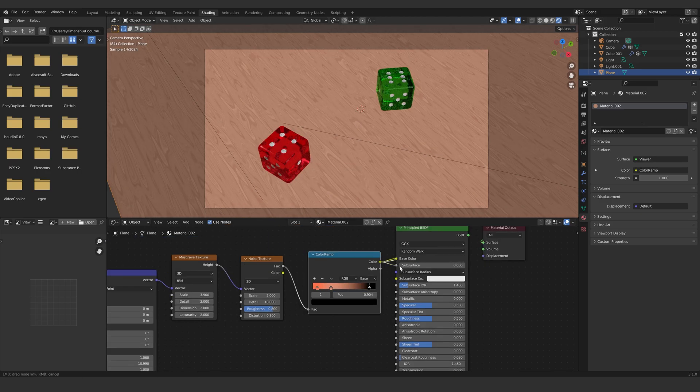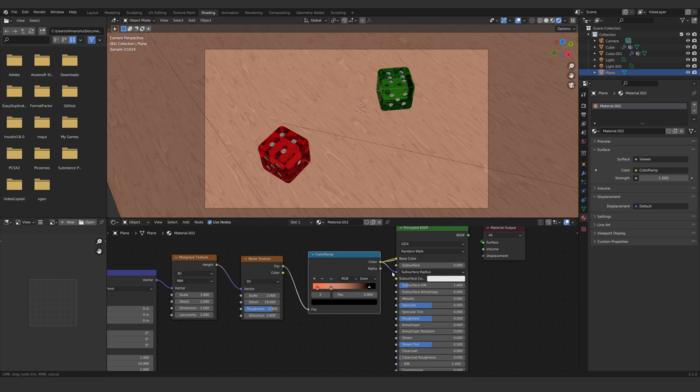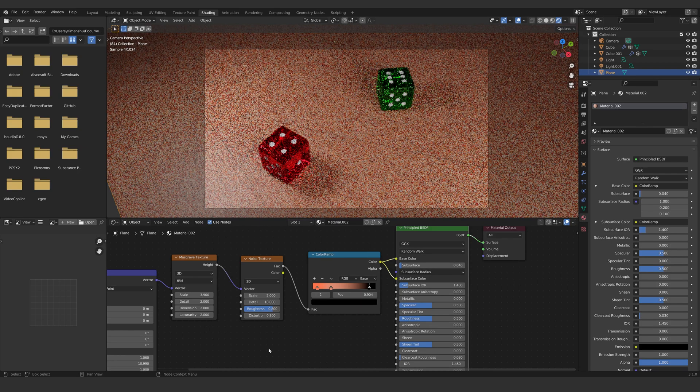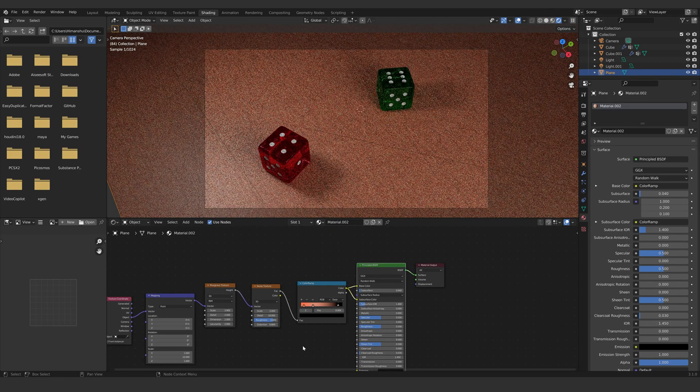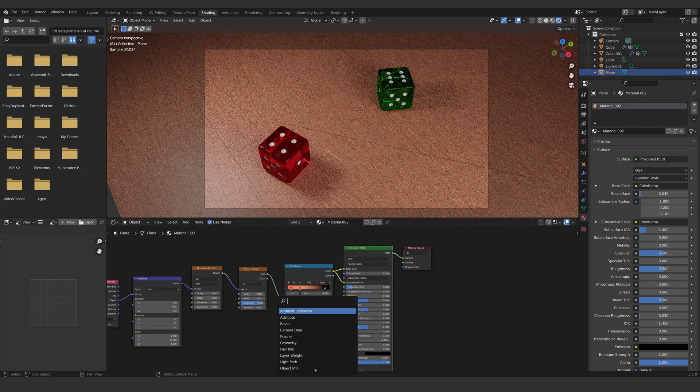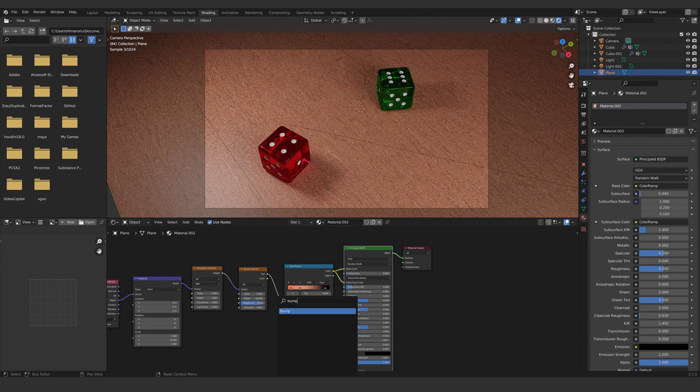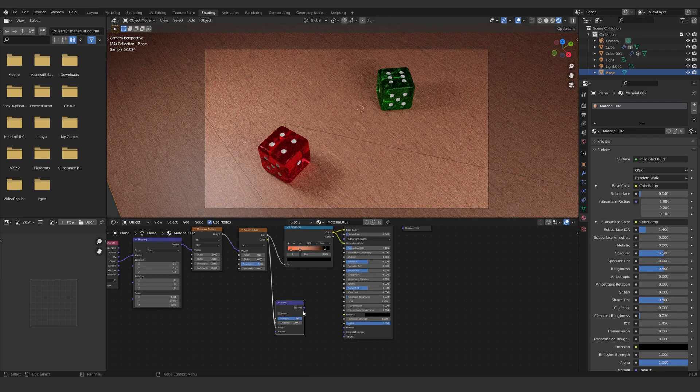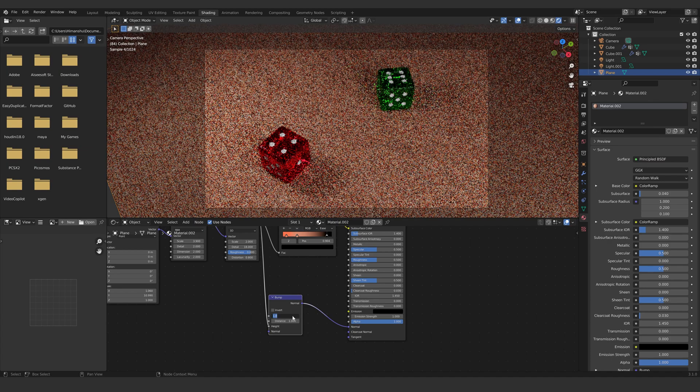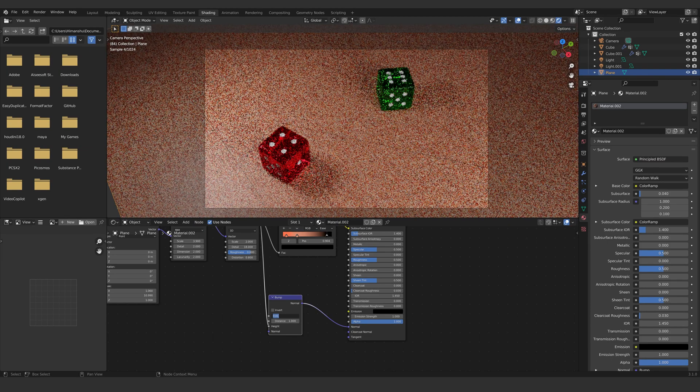Connect the color ramp to the base color and the subsurface color. Set subsurface to 0.04. Add a bump node and connect the noise texture to it. Connect normal to normal and set strength to 0.2.